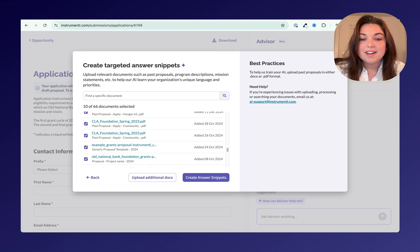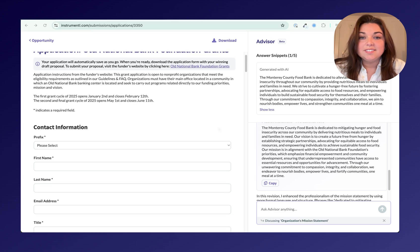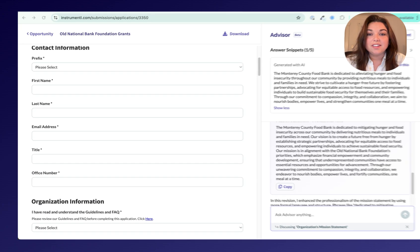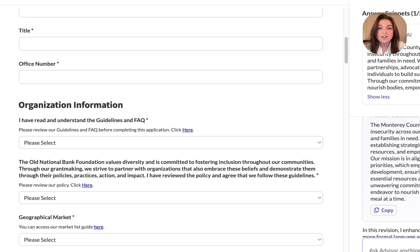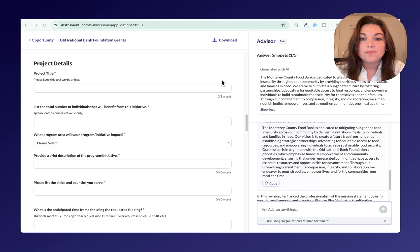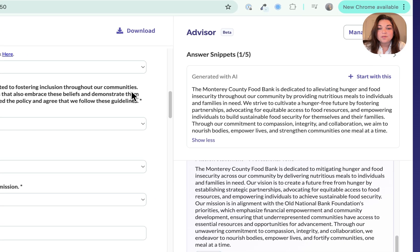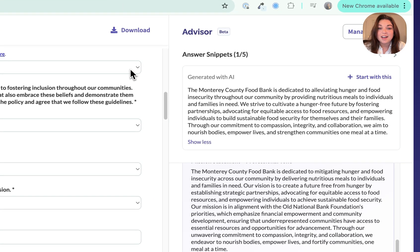Now that I've selected my documents, I can select Create Answer Snippets and watch the magic happen. Now that Apply has scanned through my documents, I can see the full application on the left-hand side, including questions, word counts, and any additional information or attachments needed.